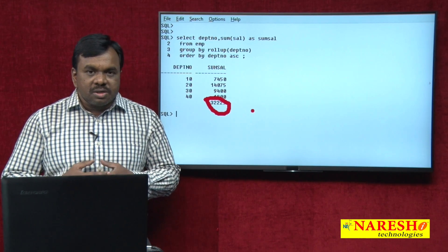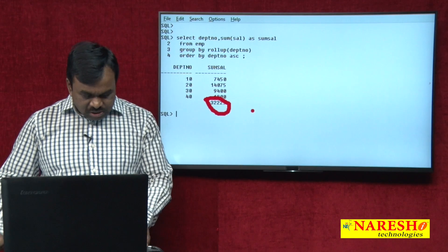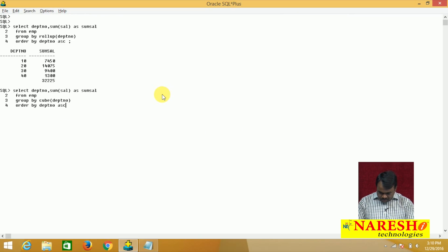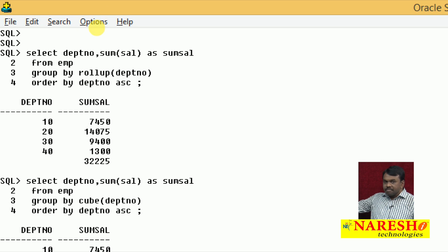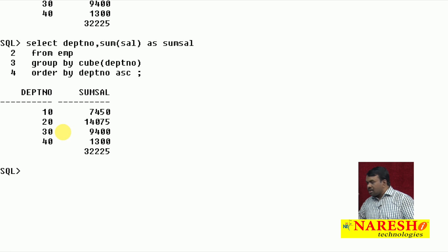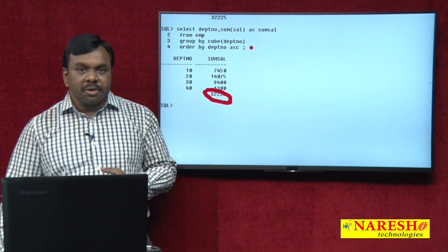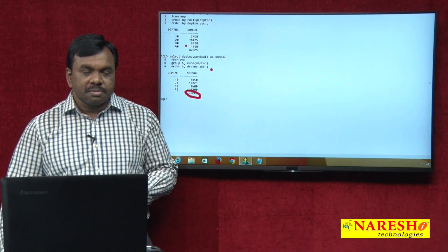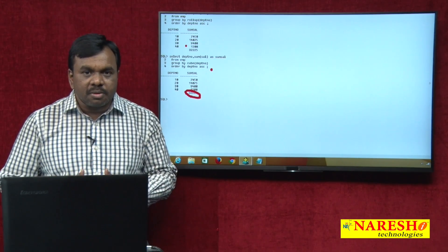Now let us apply CUBE and see the difference. Instead of ROLLUP, I use CUBE. With CUBE, it is also showing the same value 32,225, which represents grand total. So here there is no difference between ROLLUP and CUBE — both are giving the same output. The difference comes when you apply ROLLUP and CUBE on two columns. If you apply on a single column, you do not find any difference.